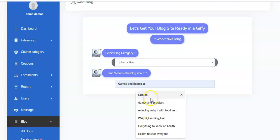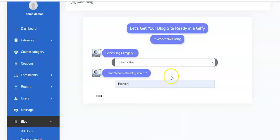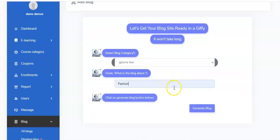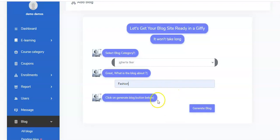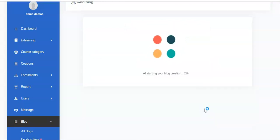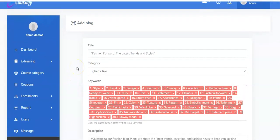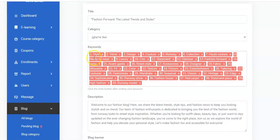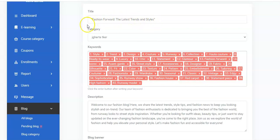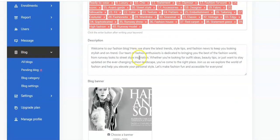Let's say it's about fashion. Type in fashion, then click Generate Blog. Here you go — the blog has been generated. You can see the content right here, including the keywords. You have the title right here: 'Fashion Forward: The Latest Trends and Styles,' along with the description.